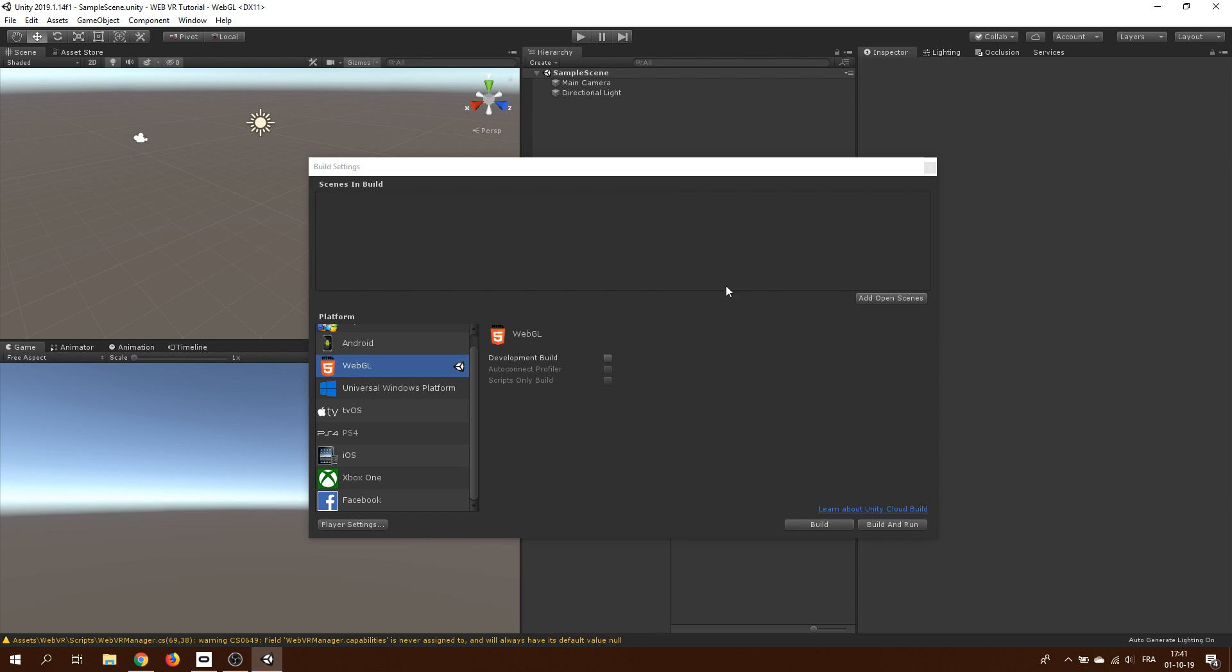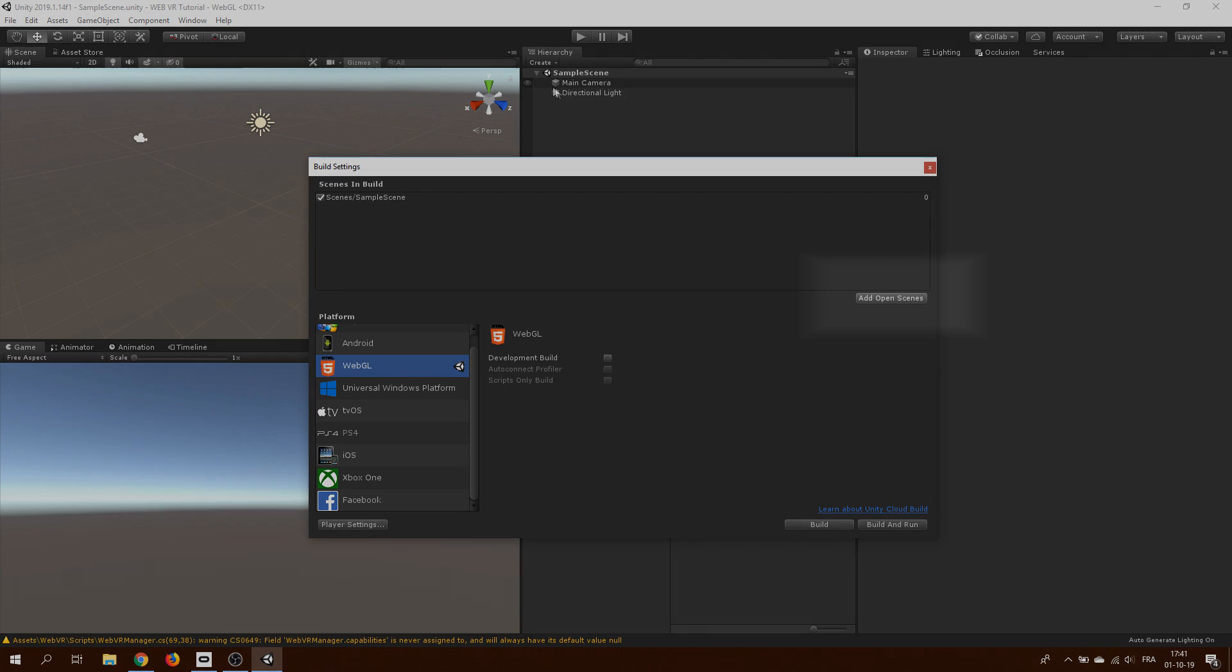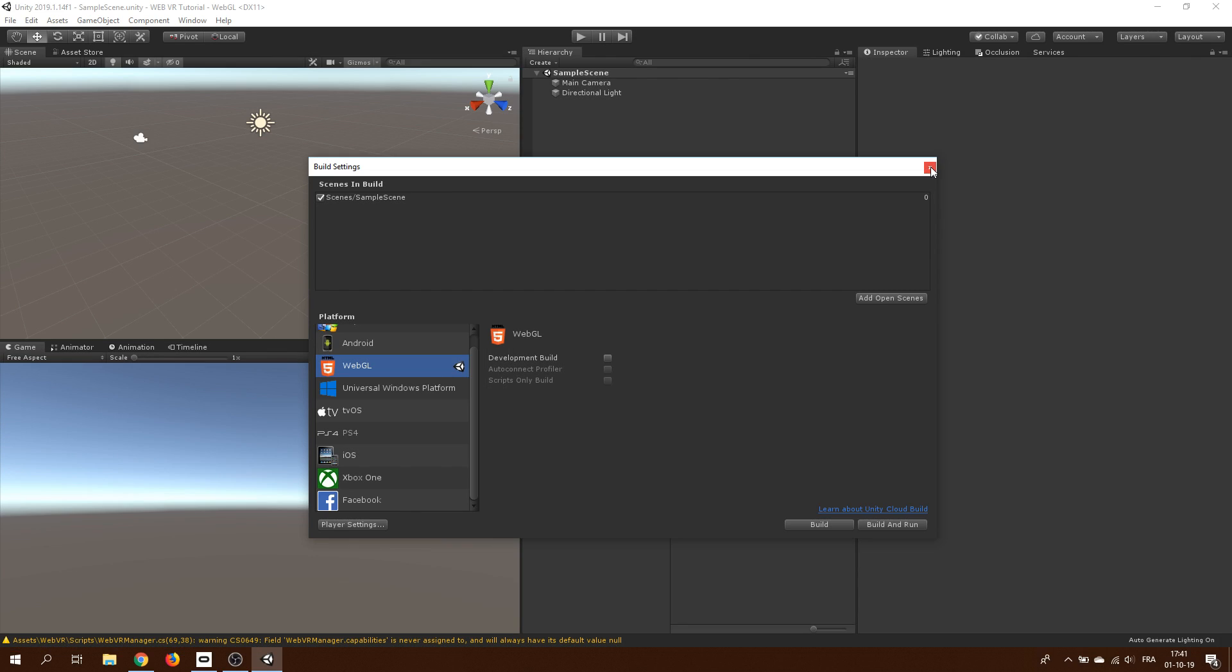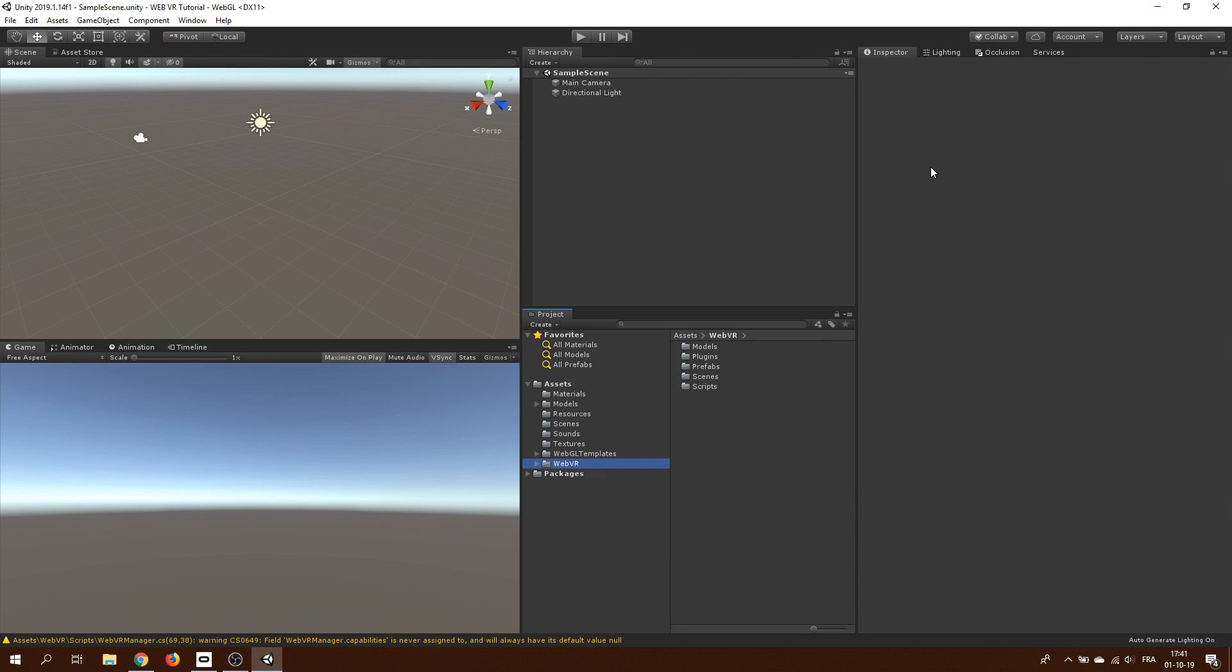If you don't see the switch platform button, it means that you don't have properly installed the WebGL build support on this version of Unity. And while we are here, we can already add to the build the current scene where we will be making our VR game by clicking here on the add open scene.